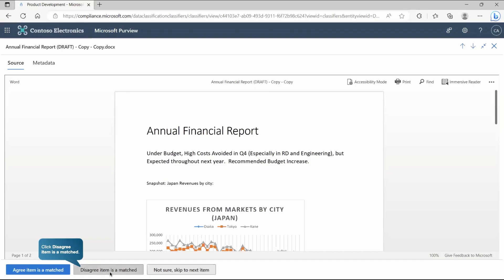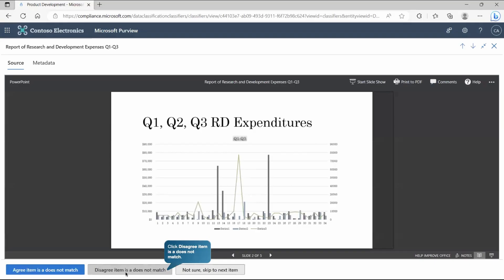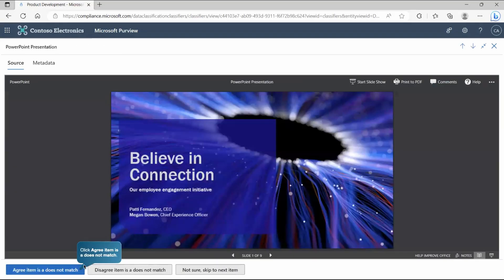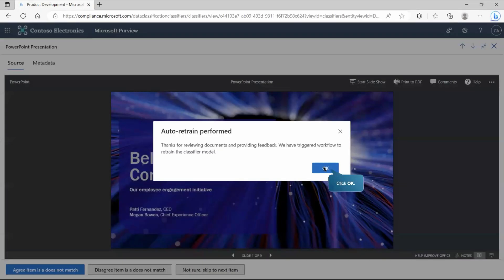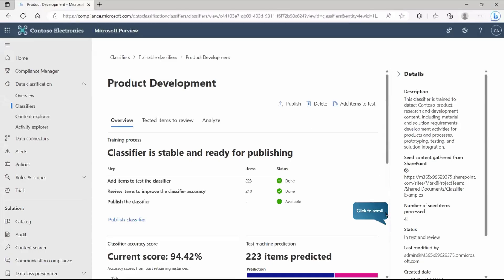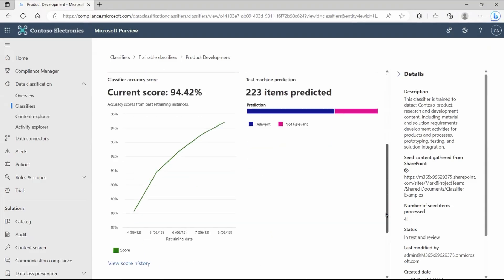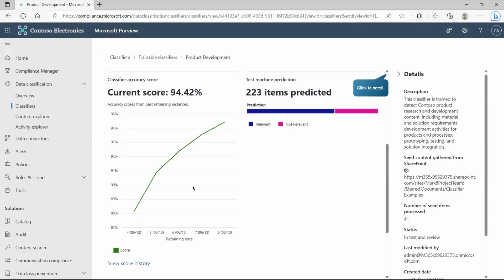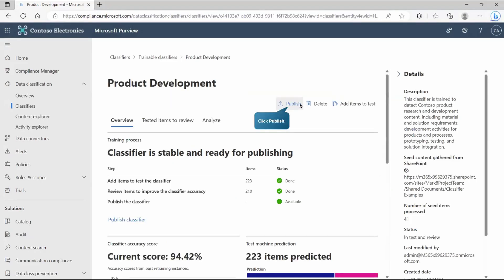For example, you might disagree with some detections and agree with others that represent the right content to find. After providing your selections, the trainable classifier will retrain as per your given instructions. Once done, you can check the classifier accuracy score — in this case we're getting 94.42. Then click Publish to get it activated and working for your environment.